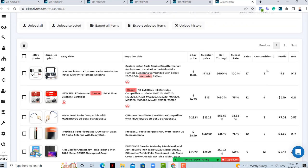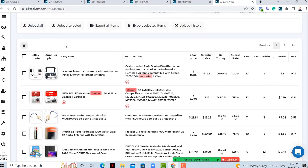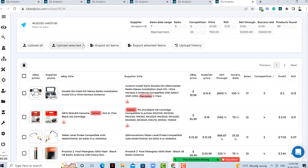Then you can decide: export by CSV, filter by profit, or list directly to AutoDS and you're ready to go. Now, how do you list to AutoDS? Before we send products to AutoDS, Liran is going to take control. Let's start with the explanation of how it works.